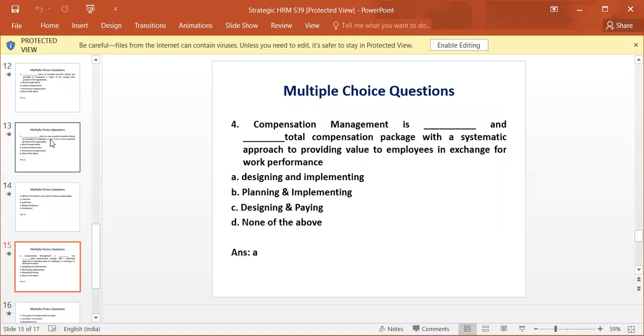Compensation management is dash and dash total compensation package with the systematic approach to providing value to the employees in exchange for work performance. The answer is A, designing and implementing.